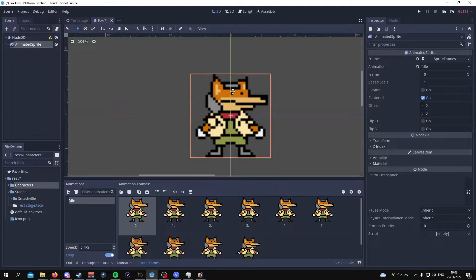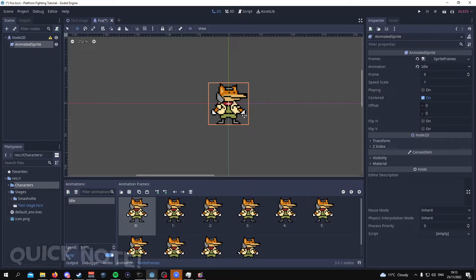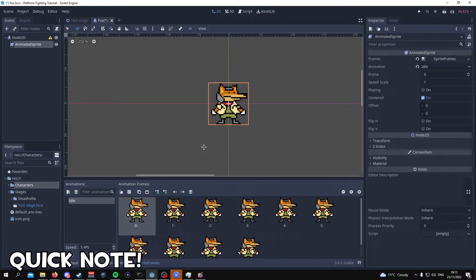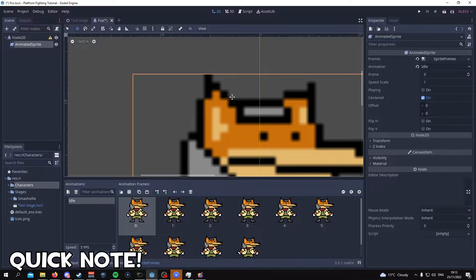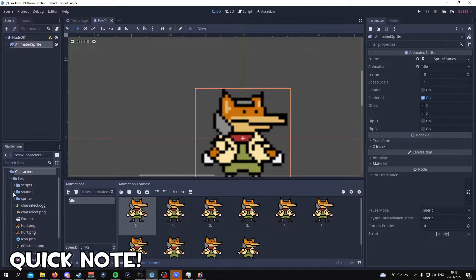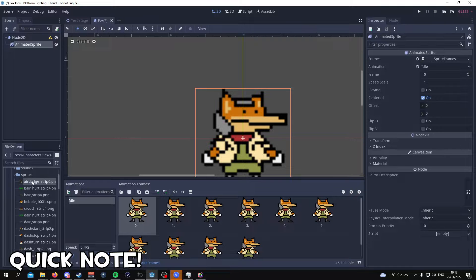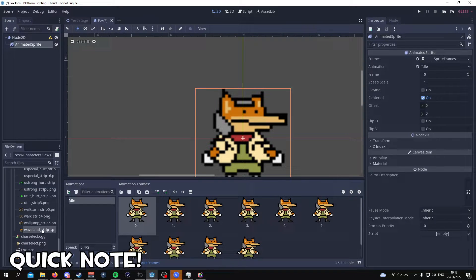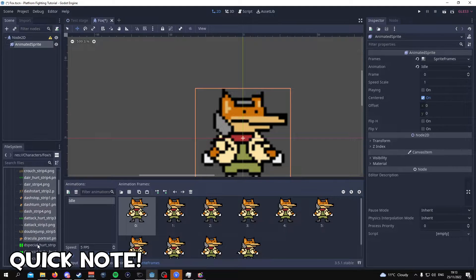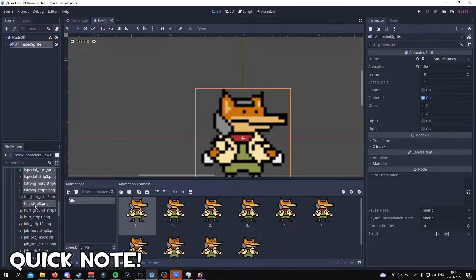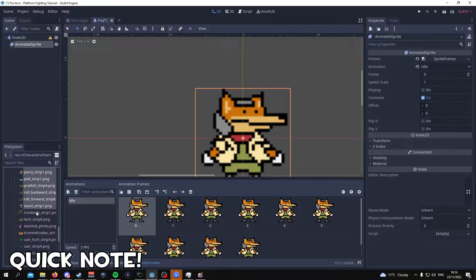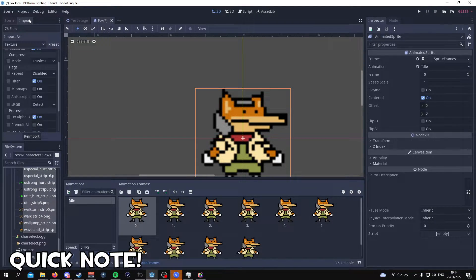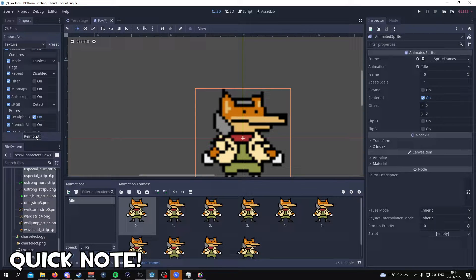Now just as a quick note for some of you guys if you're not using this Fox sprite or if you are using the Fox sprite and you don't like the way it looks, if you zoom in you might notice that the sprite is a bit blurry. The way you can fix this is by going into characters, Fox, go to sprites and highlight every single sprite that's there.